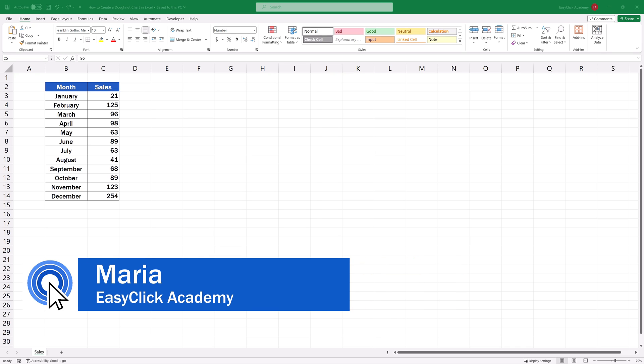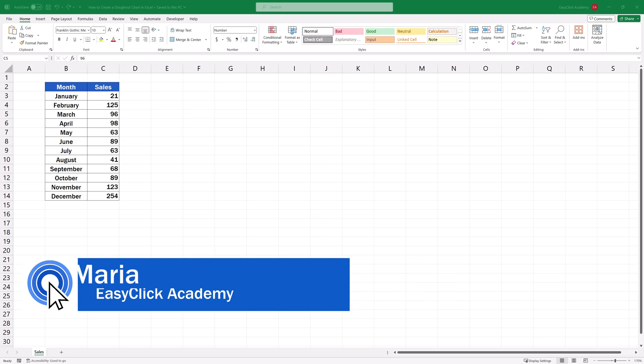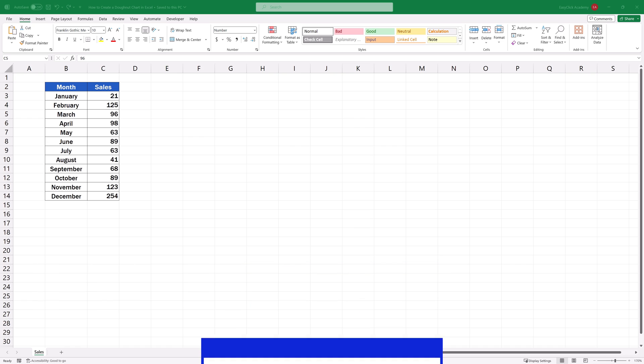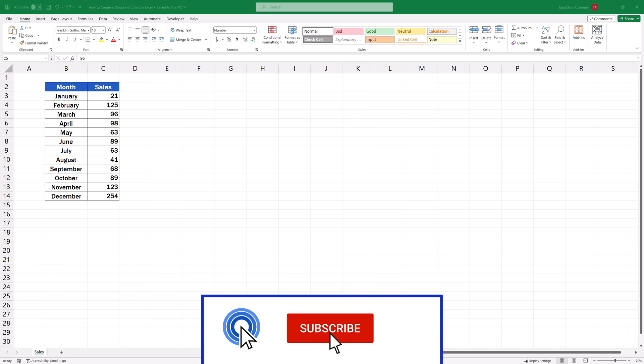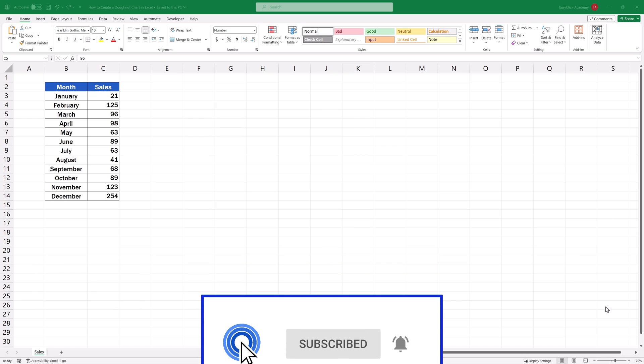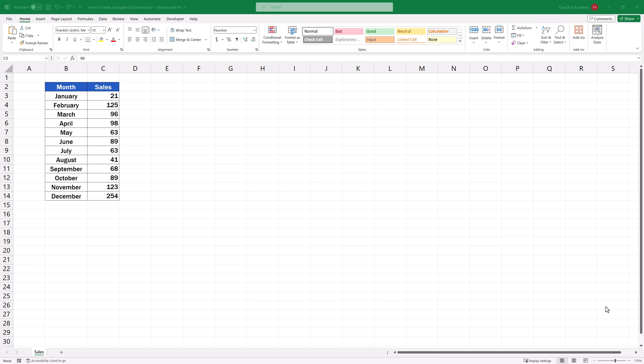Hello, and welcome to EasyClick Academy. My name's Maria, and together with our EasyClick team, we're here to make sure you'll be able to use Excel in a quick and easy way, thanks to our digestible video tutorials.